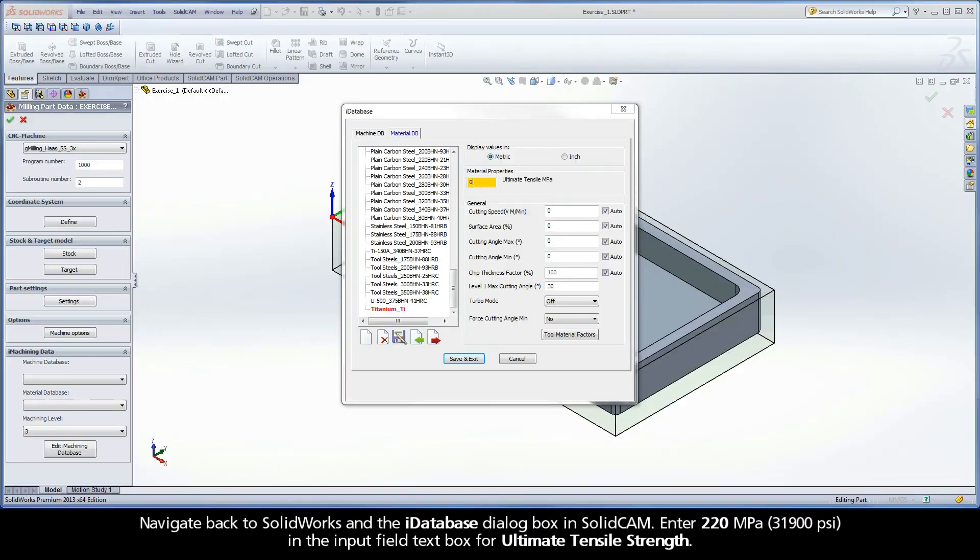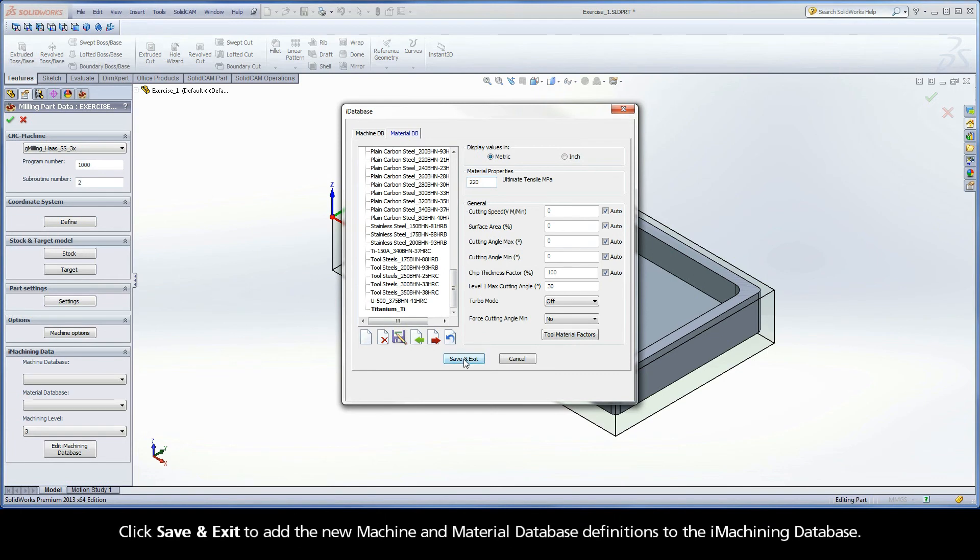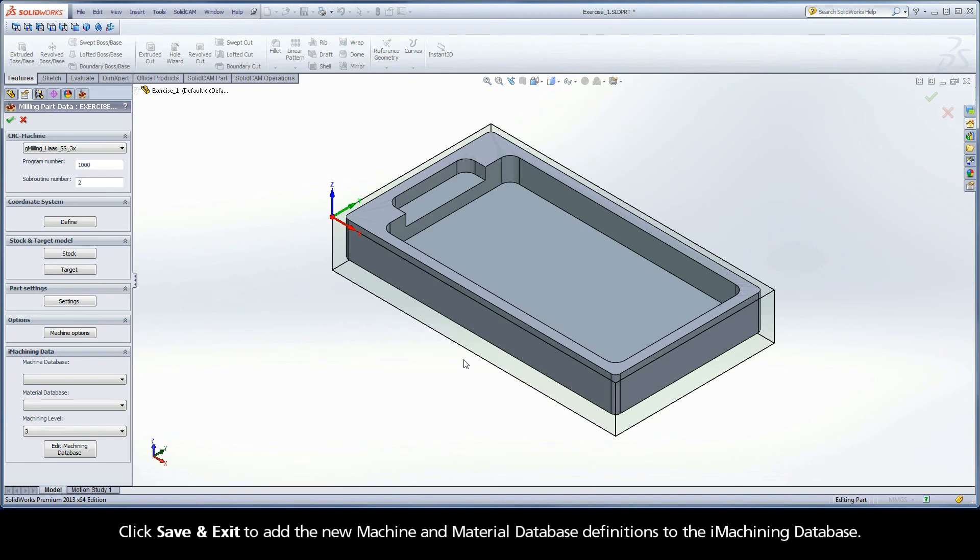Navigate back to SolidWorks and the iDatabase dialog box in SolidCAM. Enter 220 MPa in the input field text box for ultimate tensile strength. Click Save and Exit to add the new machine and material database definitions to the iMachining database.